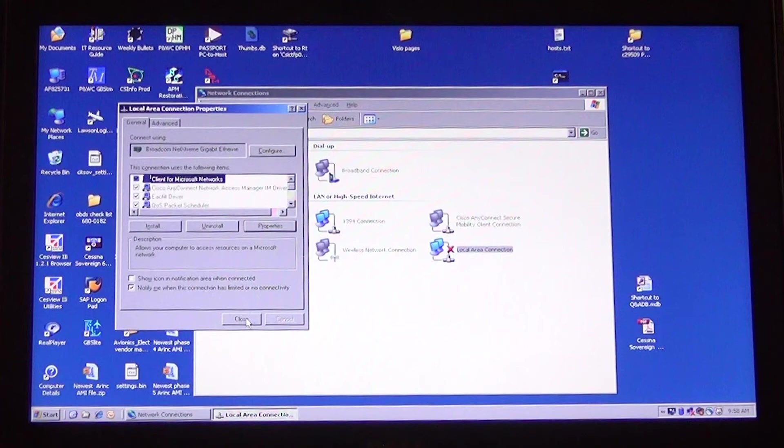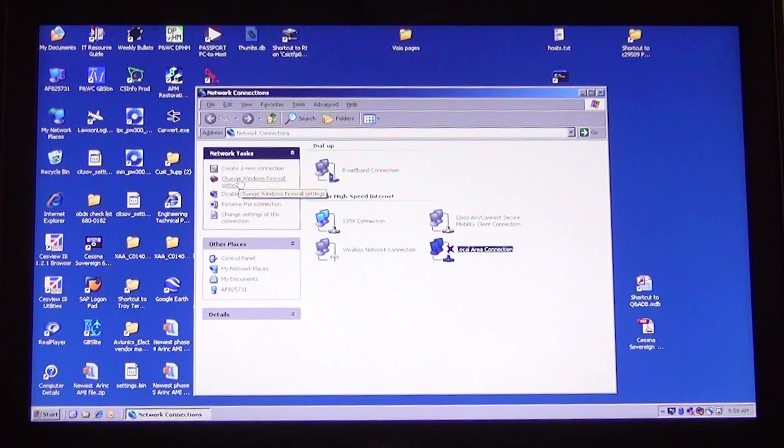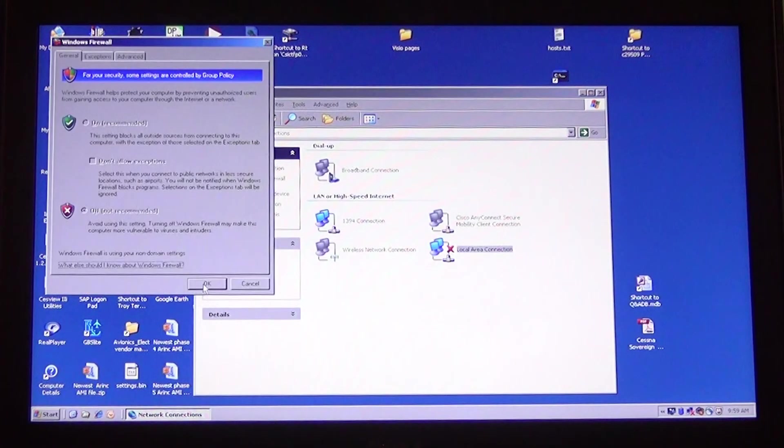This window now opens, click Close. On the left side of the Network Connections window, go to Change Firewall Settings. Make sure it is turned off and click OK. Close Network Connections window.